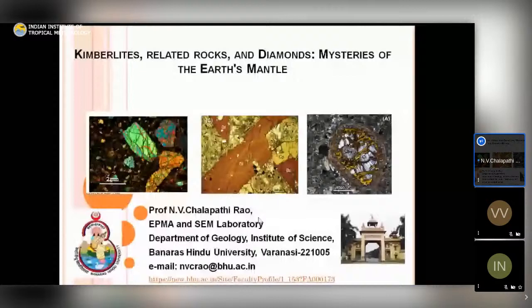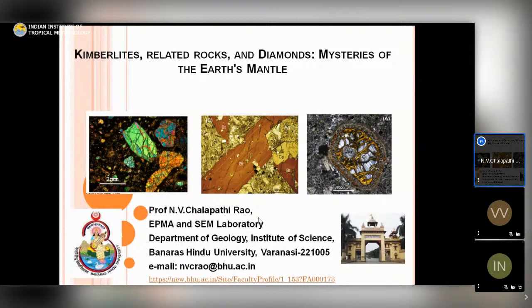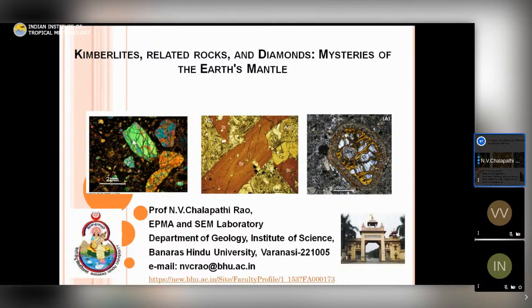The topic for today's webinar is kimberlites, related rocks, and diamonds — I will explain later why I term them mysteries of the Earth's mantle. The photomicrographs shown are of these rock types. By related rocks I am referring to lamprophyres and lamproites, which are all related in the sense that they are all potential hosts for diamonds.